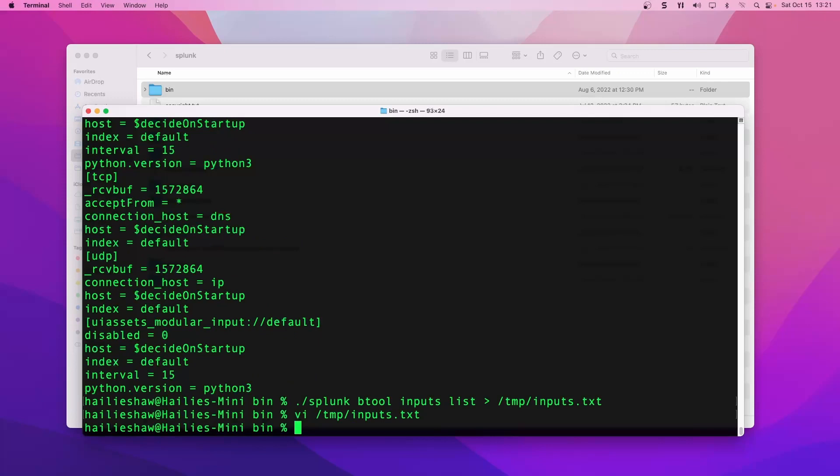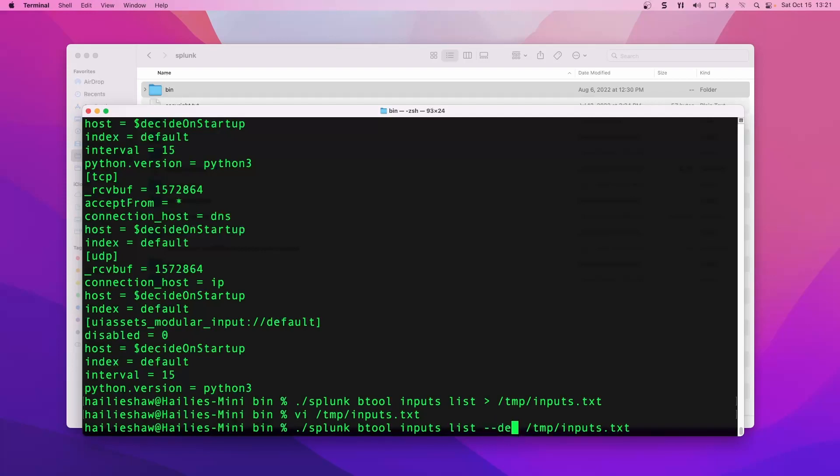The next thing you can do is just go view it on your file explorer. I like to do that, but I also like to run it with debug. We'll see why in a second.